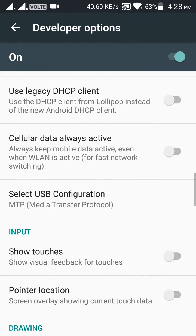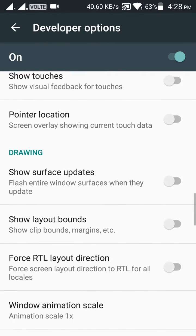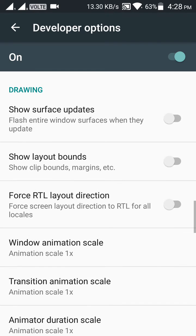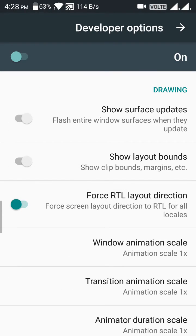Under the Drawing section, you will see 'Force RTL layout direction.' Enable that. Yes, now you can see the screen is flipped.